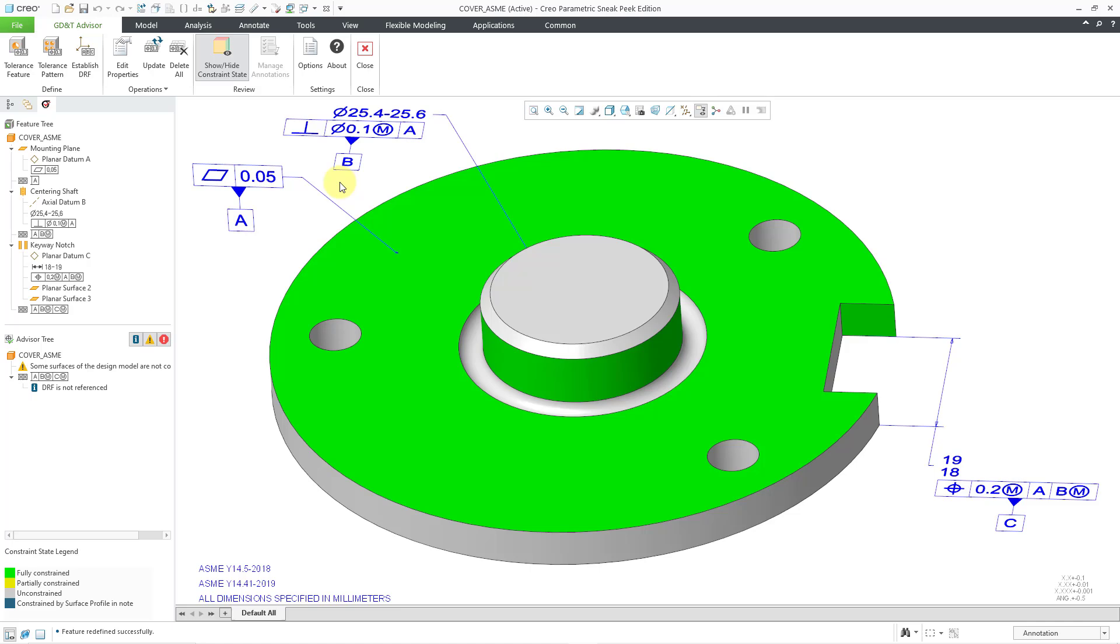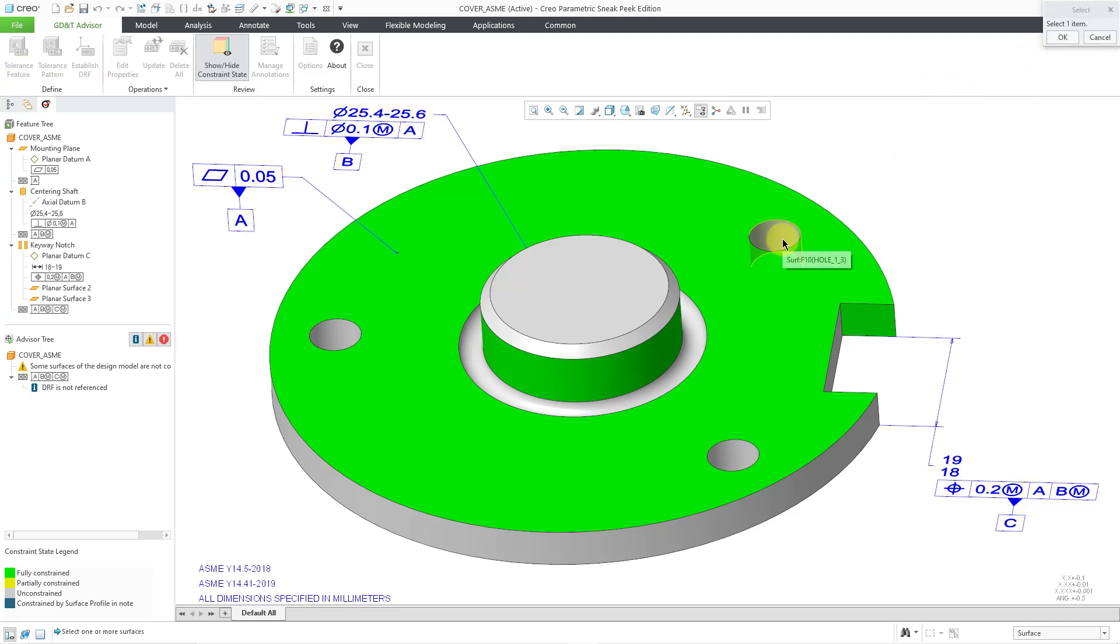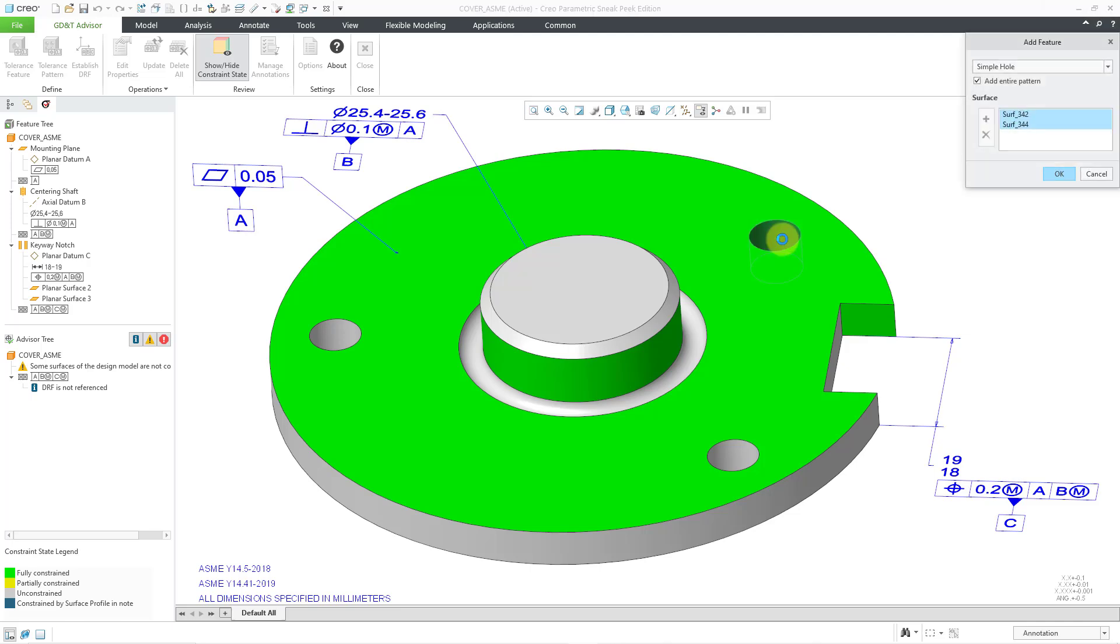The next thing that we're going to handle is the pattern of holes. I will start by clicking on the Tolerance feature, and once again, I am prompted to select some geometry. I will select the surface for one of the holes. Then we have the Add Feature dialog box, and it's got the surfaces from the hole that I selected, but you'll notice that there's also an option that's automatically checked to add the entire pattern.